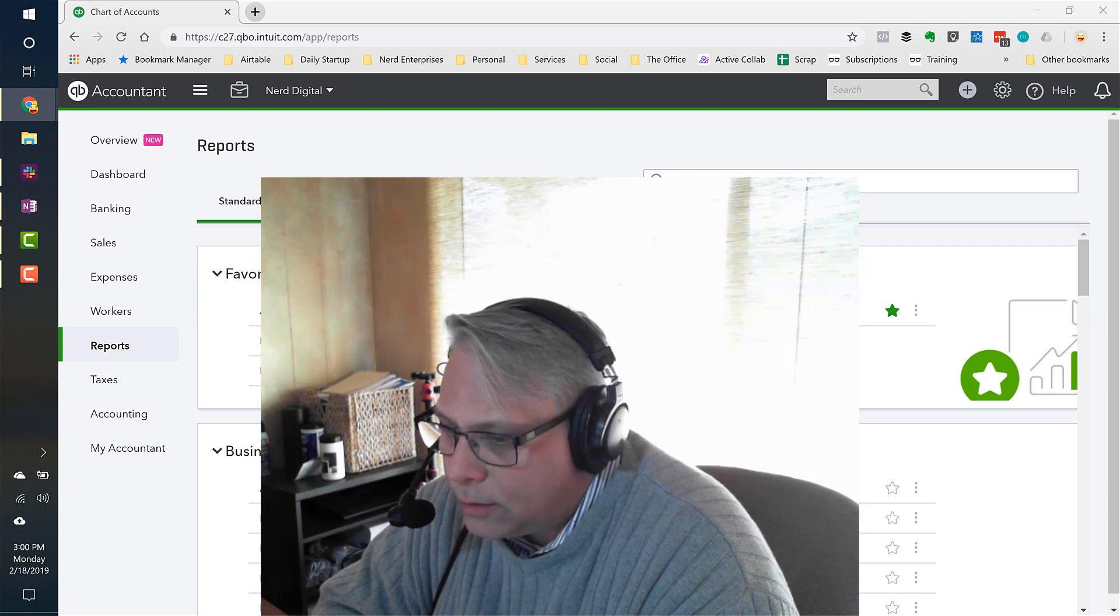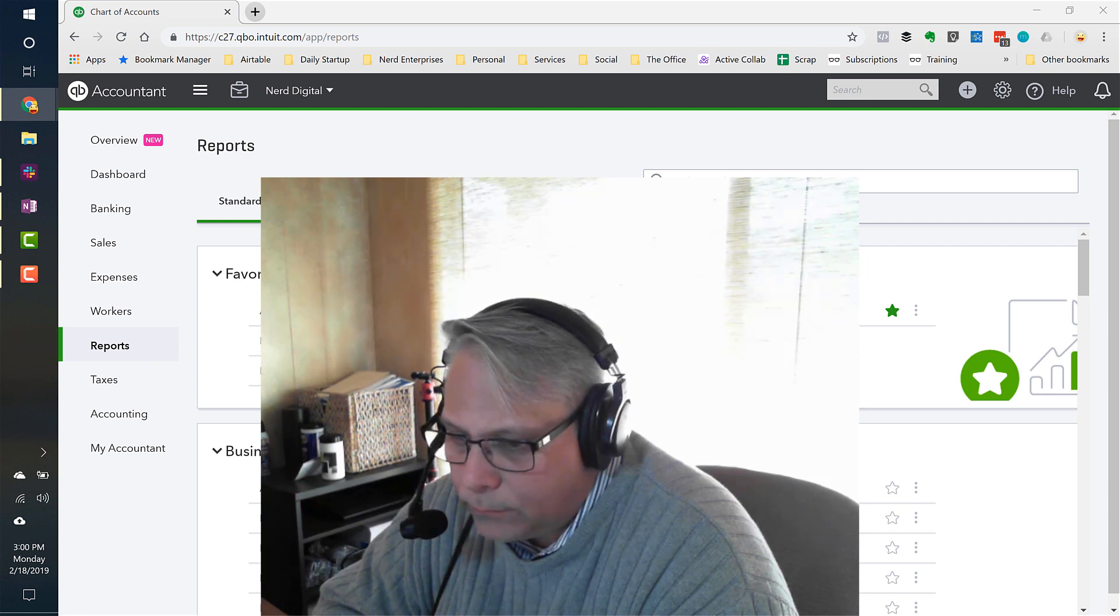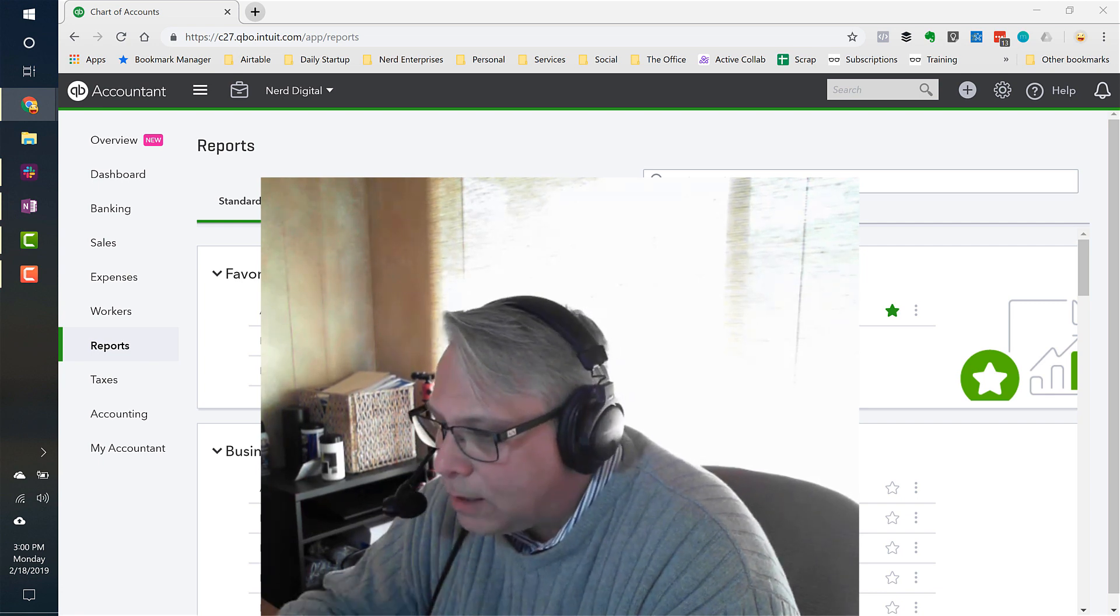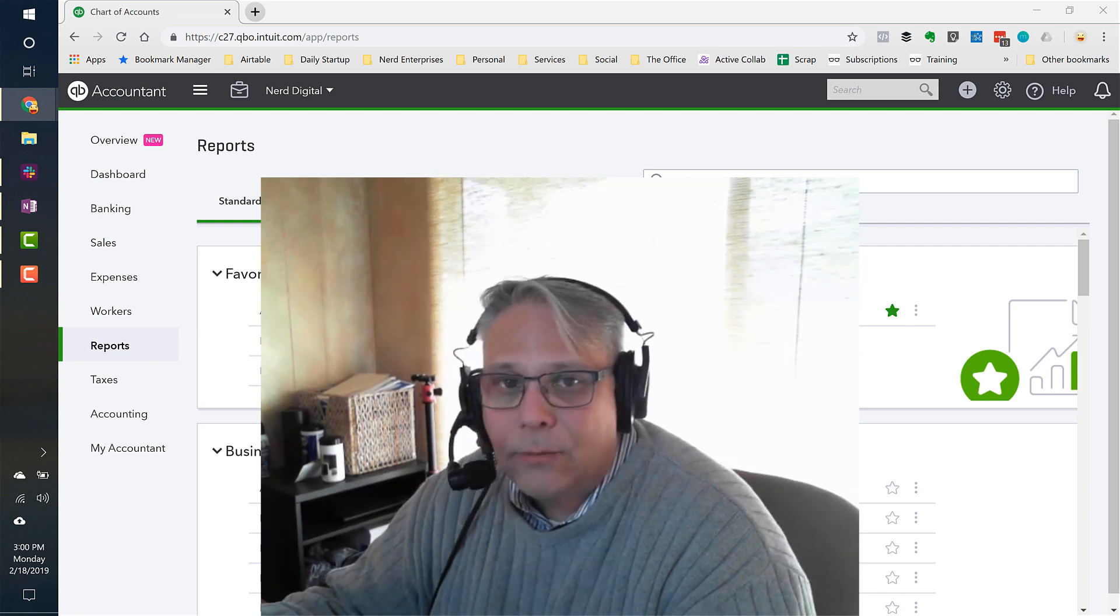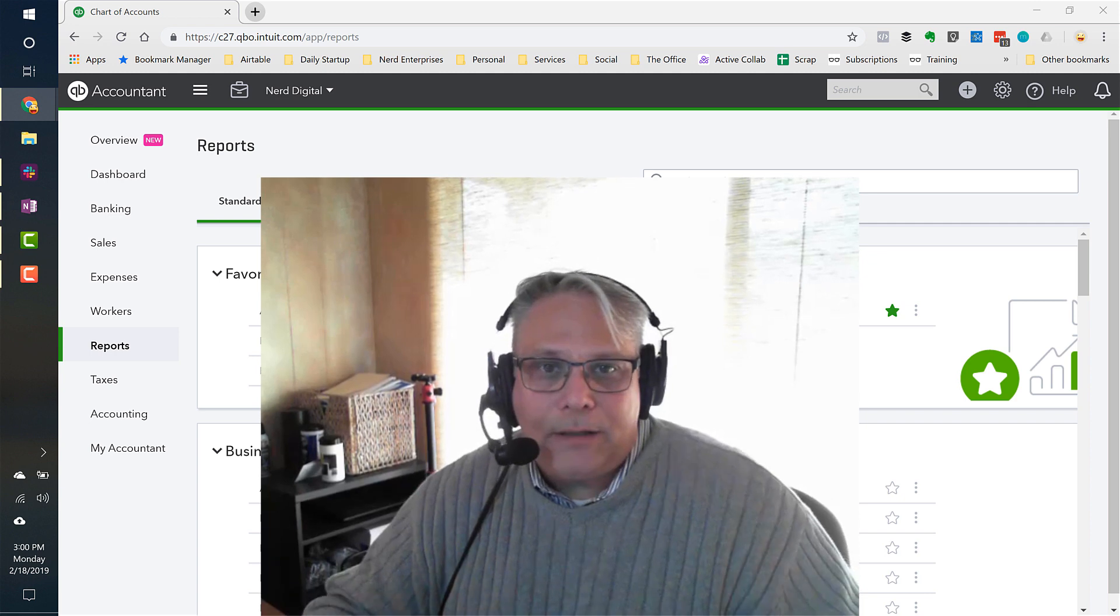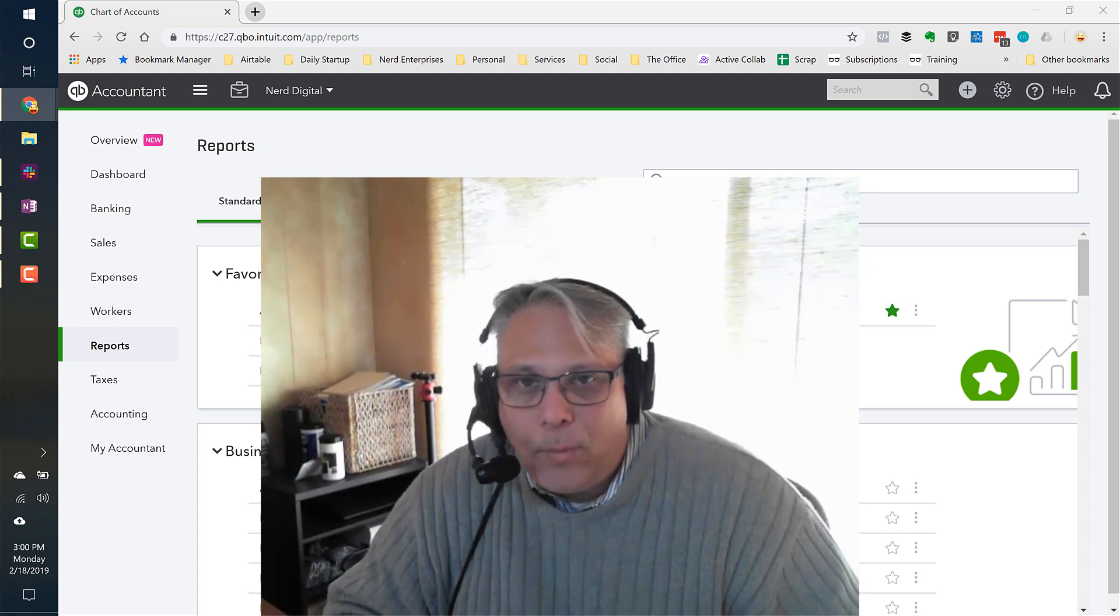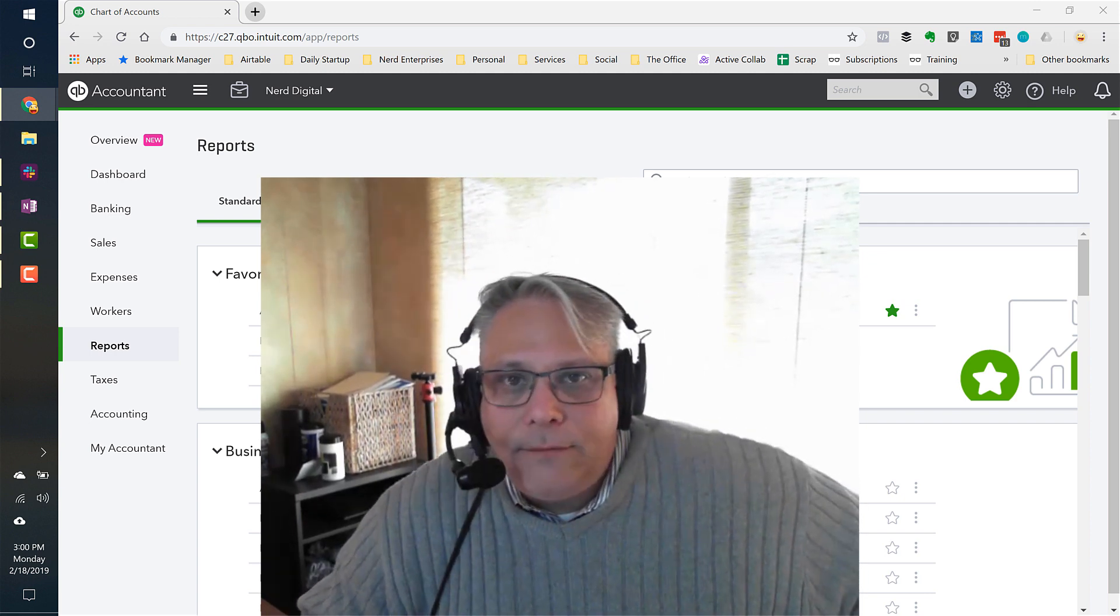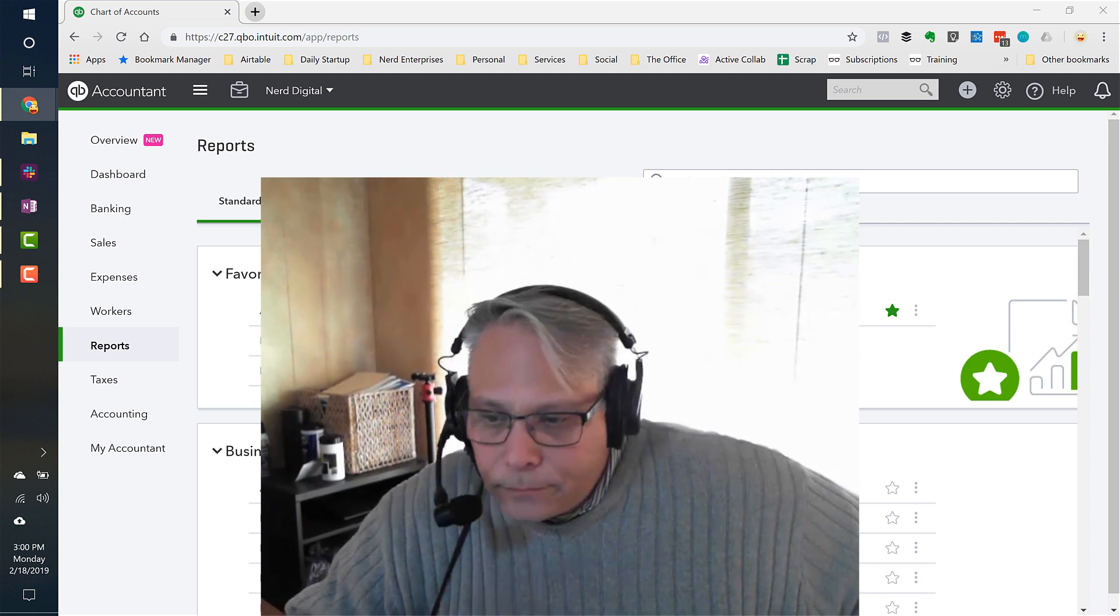Equity in QuickBooks Online. Kind of like equity anywhere else. The equity section of your balance sheet represents the book value of your business.